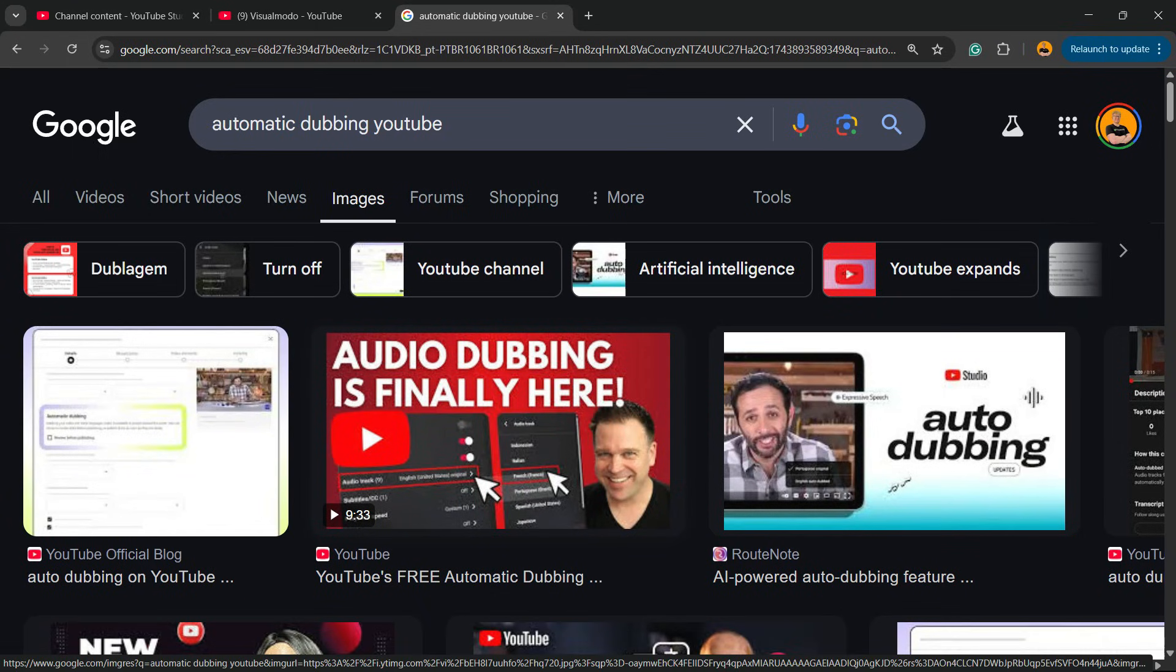Hi, this is Claudio from Visual Model WordPress Themes, and in today's video you're going to learn how to disable the YouTube audio dubbing using an AI feature that YouTube launched recently that can translate the video automatically.